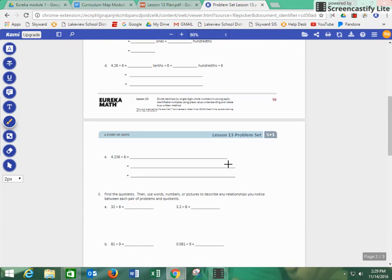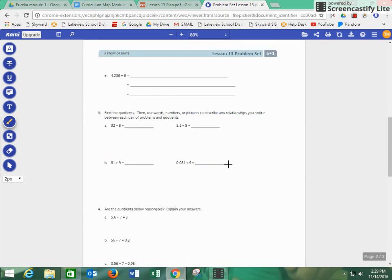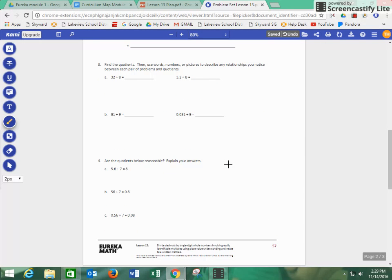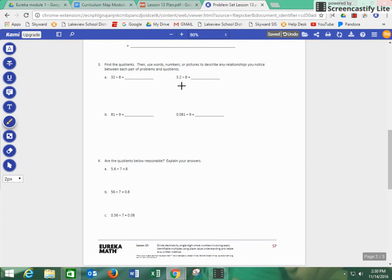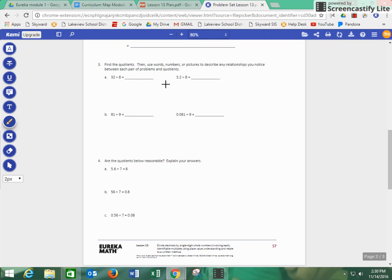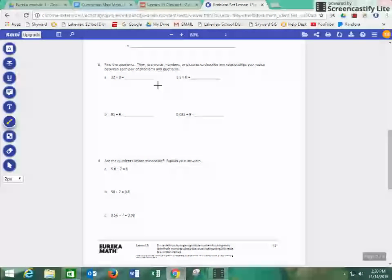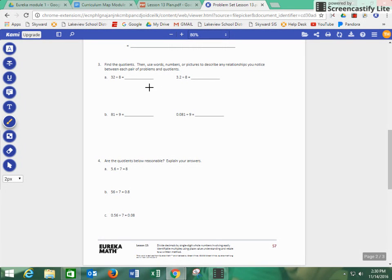Number three, it says, find the quotients. And then it says, then use words, numbers, pictures to describe any relationships you notice between each pair of problems and quotients. On this problem right here, students are going to be dividing these numbers, 32 divided by eight and 3.2 divided by eight. And they're going to compare and look at the numbers. We're looking for what are the numbers, are our answers or quotients, are they reasonable?